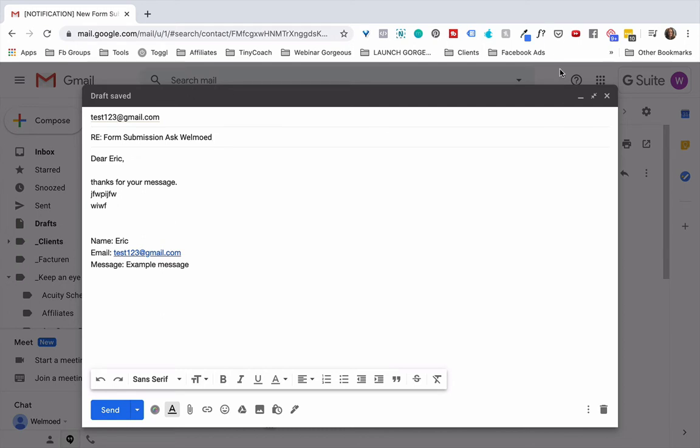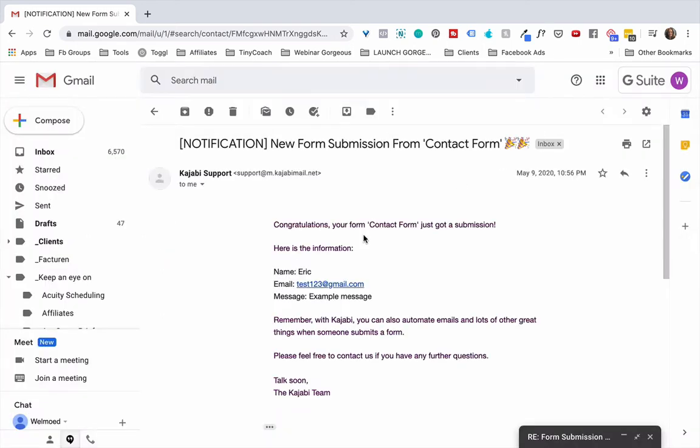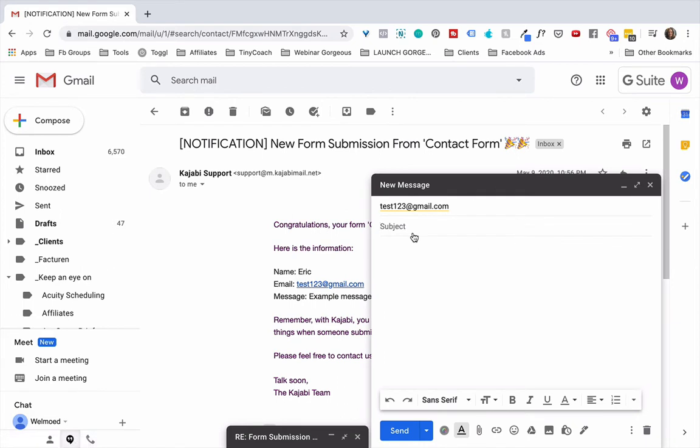So it's just really simple. Instead of copy-pasting, you're simply clicking on here and it opens up a new email and you can quickly reply to that person. So a tiny little hack for you here that hopefully saves you a little bit of time, especially if you're getting lots and lots of messages in.